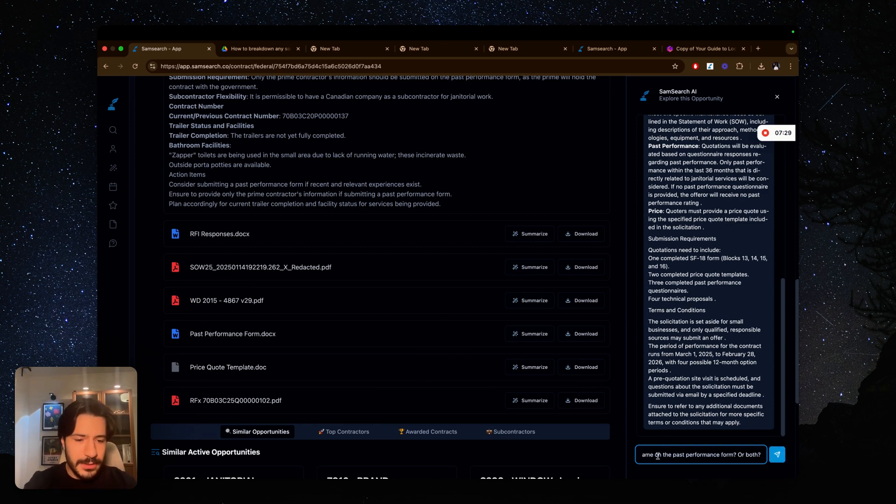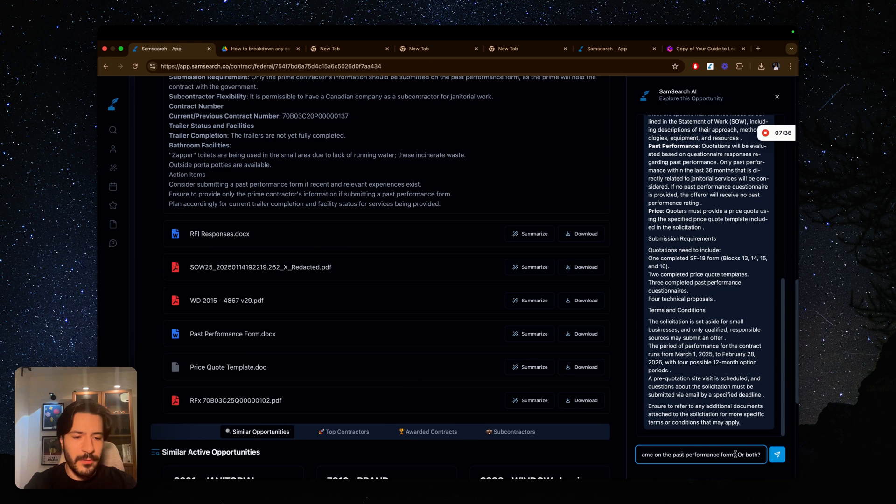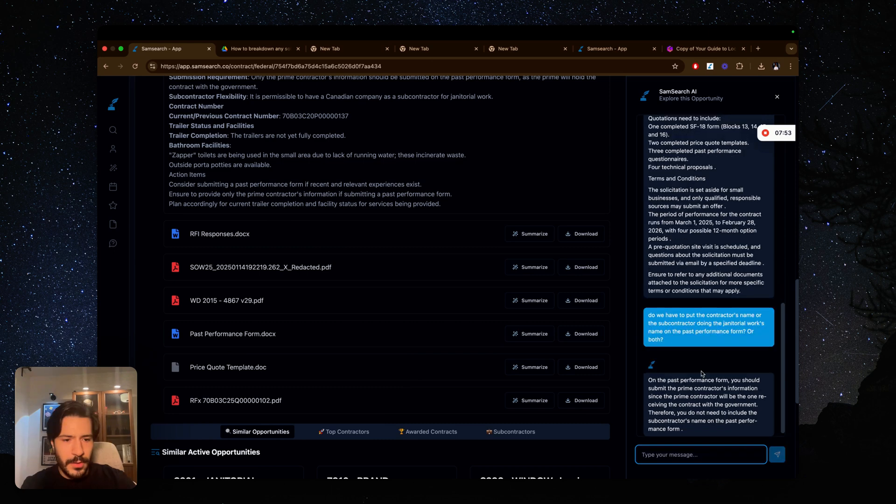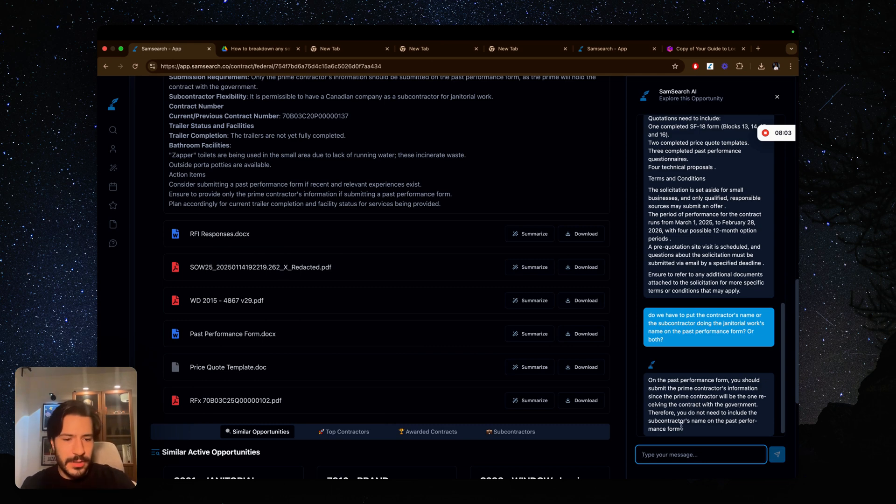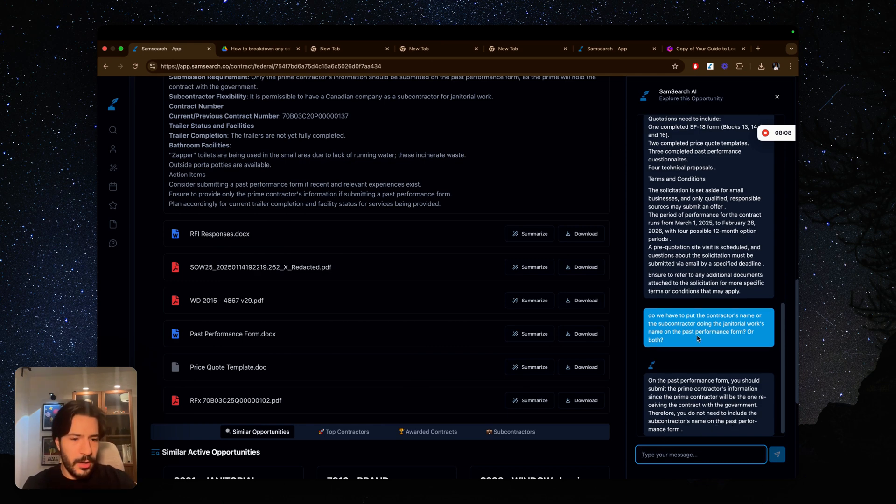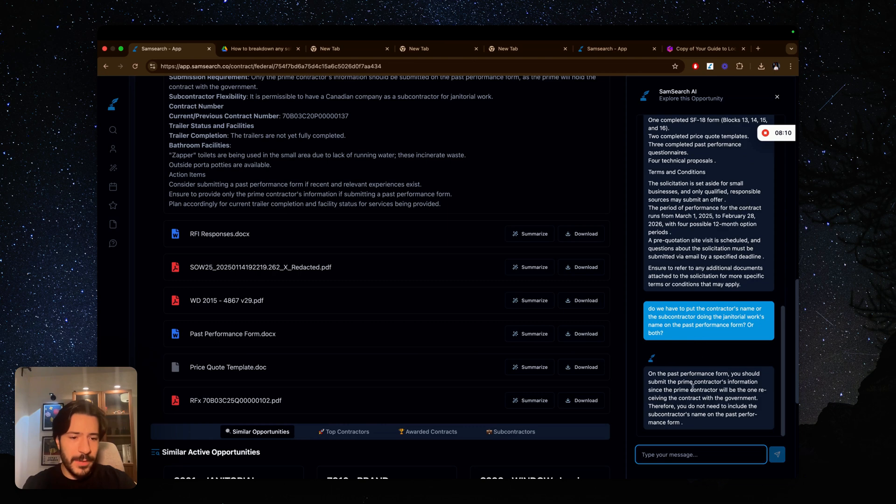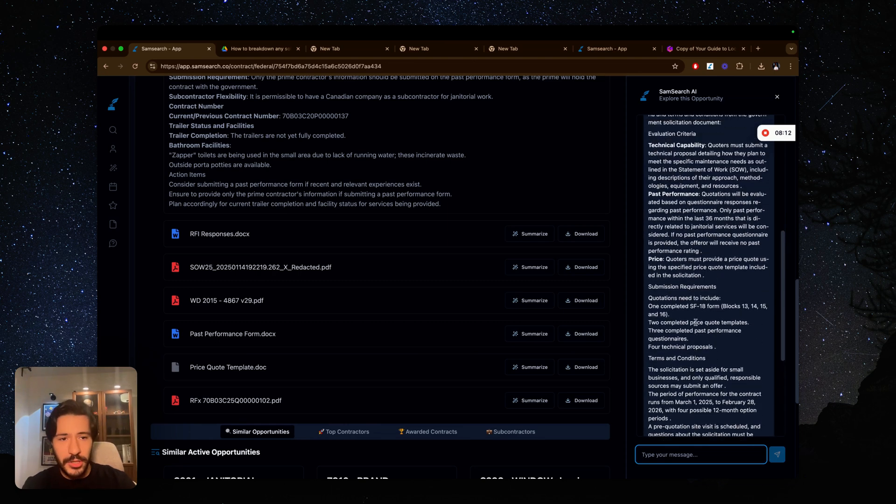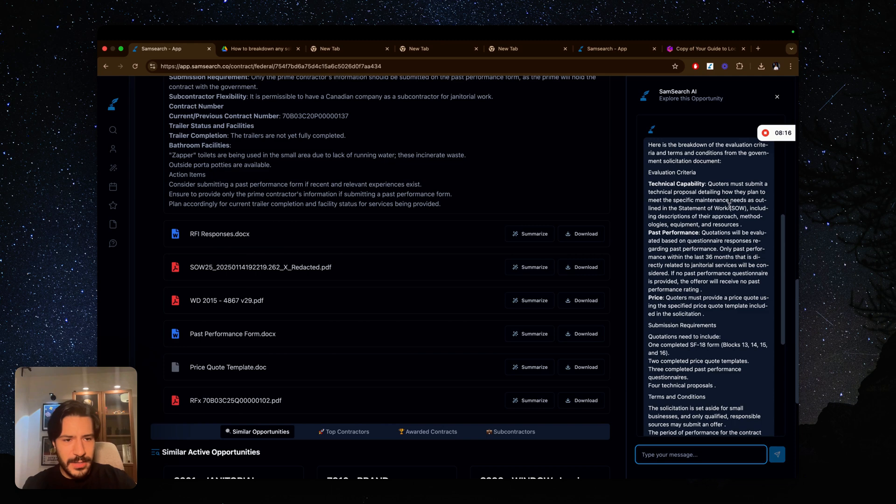I want to ask, do we have to put the contractor's name or the subcontractor's name on the past performance form or both? On the past performance form, you should submit the prime contractor's information since the prime contractor will be the one receiving the contract with the government. Therefore you do not need to include the subcontractor's name on the past performance form. So we only have to include our own name in the past performance form. I have past performances around that, so I think I should be good to submit a bid on this. But it mentioned here the statement of work, I would like to get more information on the statement of work. I'm going to say what is the statement of work.